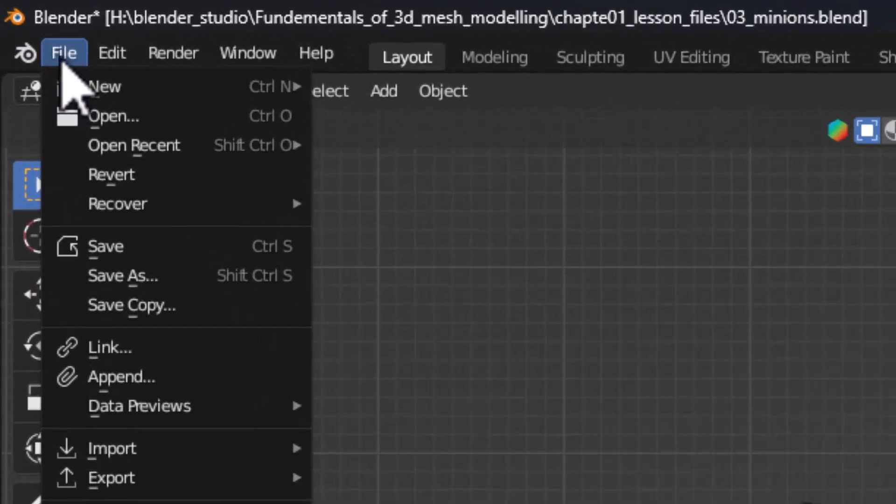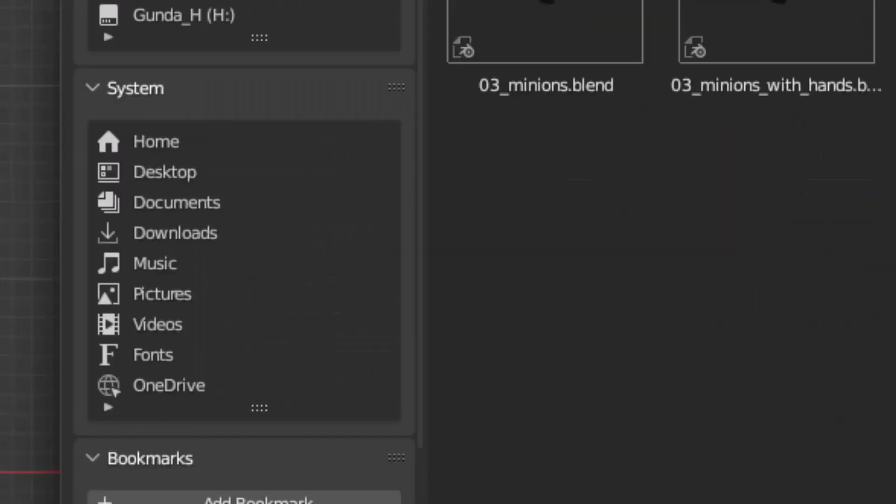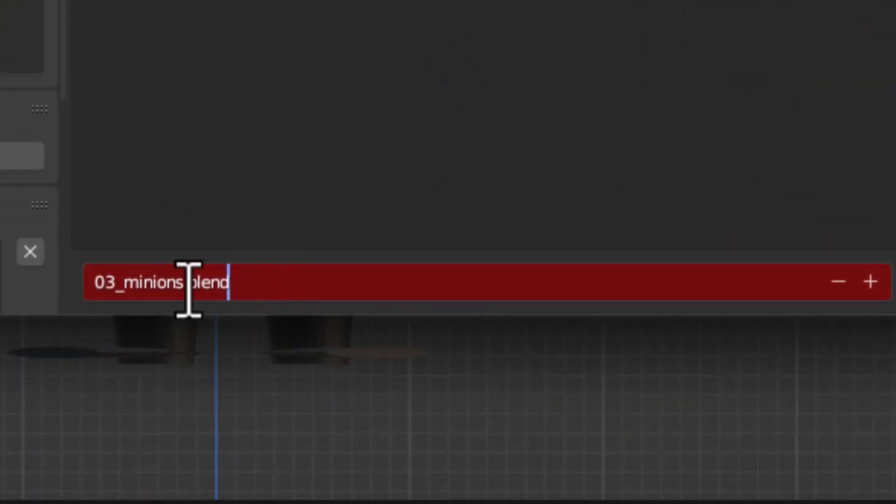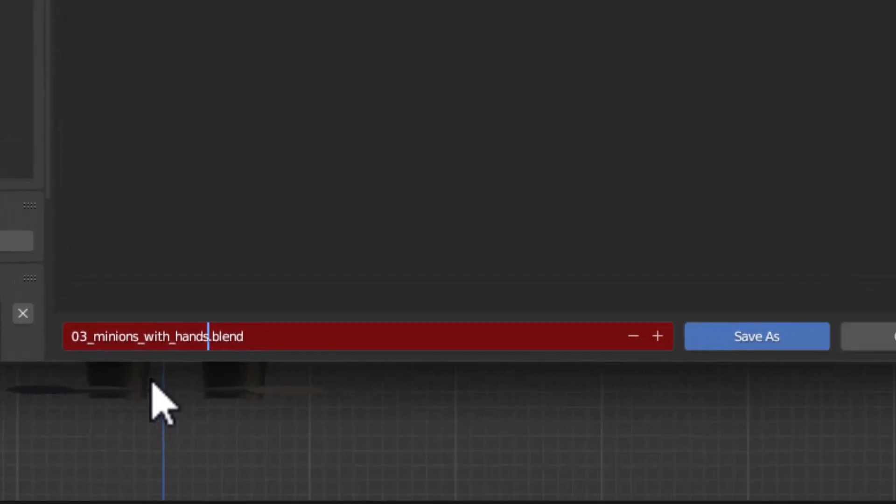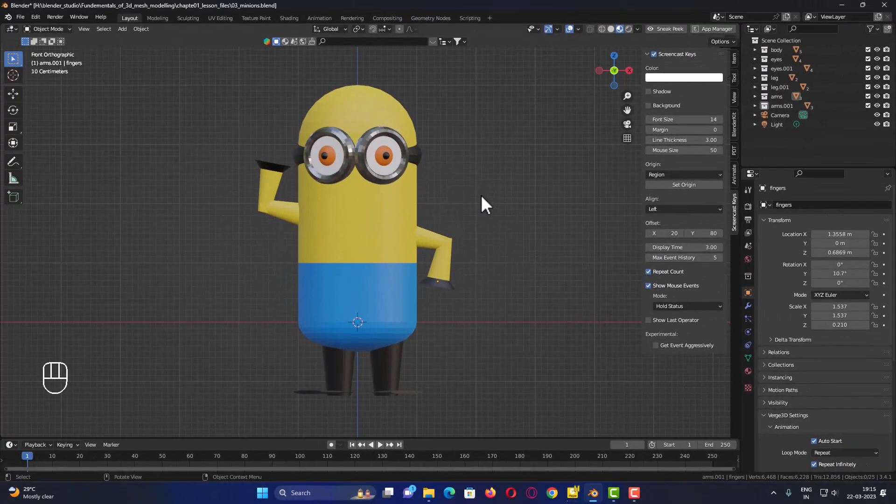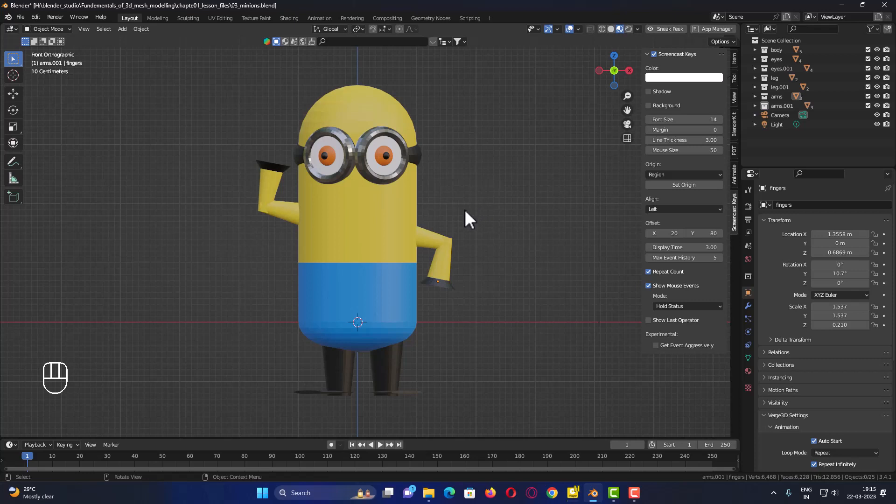Go to file, choose save as, and here name this as 3_minions_with_hands, and then click save. This completes our challenge and let us continue with the edit mode of working from our next session. Thank you.